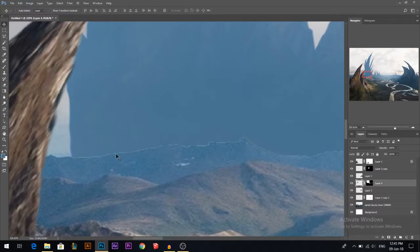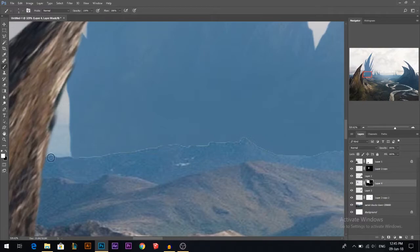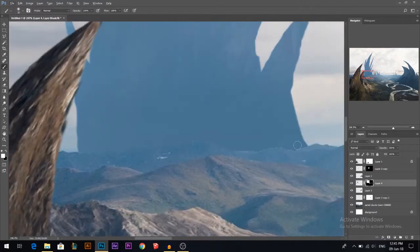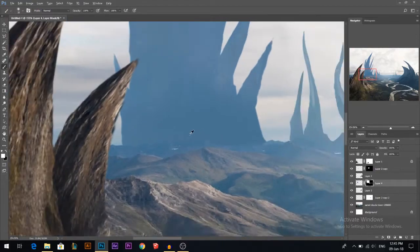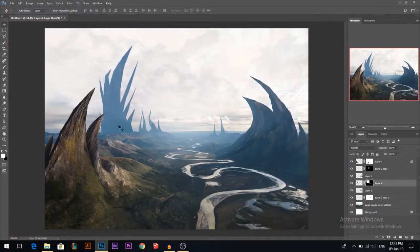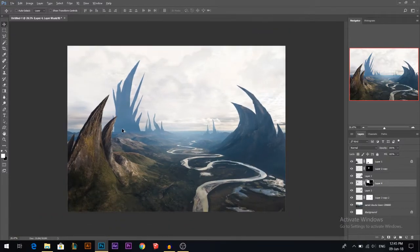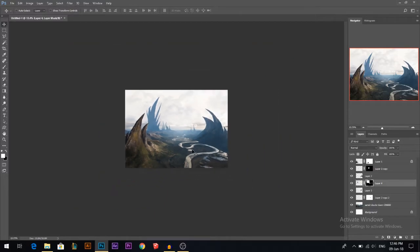There's an edge I don't like, so I'll stand on the layer mask and using a soft brush with white, I'll remove that edge so it blends better. Now if we zoom out enough you can't really tell if it's real or not. Looking at the overall composition, it's a little bit heavy on the left. We need to put some object on the right to balance that huge shape we have on the left.